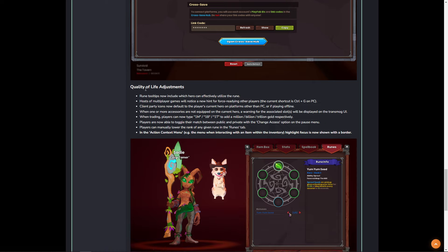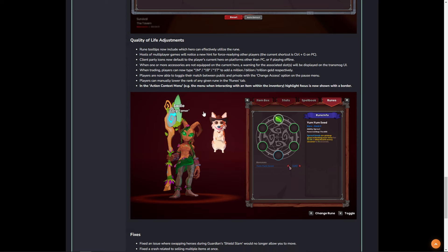Now, there has been some quality of life adjustments. Rune tooltips now include which hero can effectively use the rune. Hosts of multiplayer games will notice a new hint for force-readying other players. The current shortcut is Control-G on PC. Client party icons now default to the player's current hero on platforms other than PC, or if playing offline. When one or more accessories are not equipped on the current hero, a warning for the associated slot will be displayed on the Transmon UI. When training, players can type in 1M, 1B, 1T for a million, billion, trillion, so no longer spamming out a whole bunch of zeros and counting them up. And then, this is huge, too. This is another feature that was never promised, but was always requested.